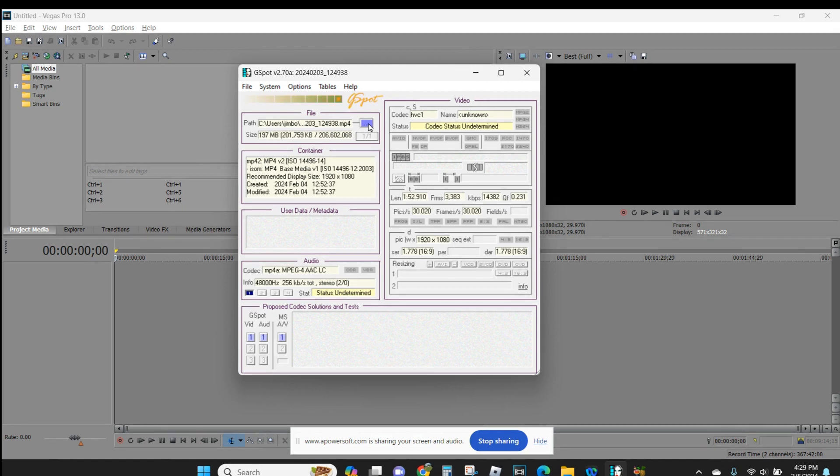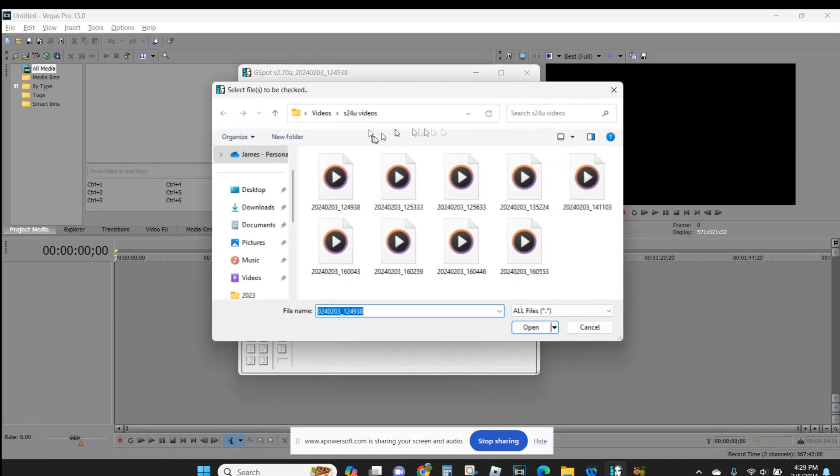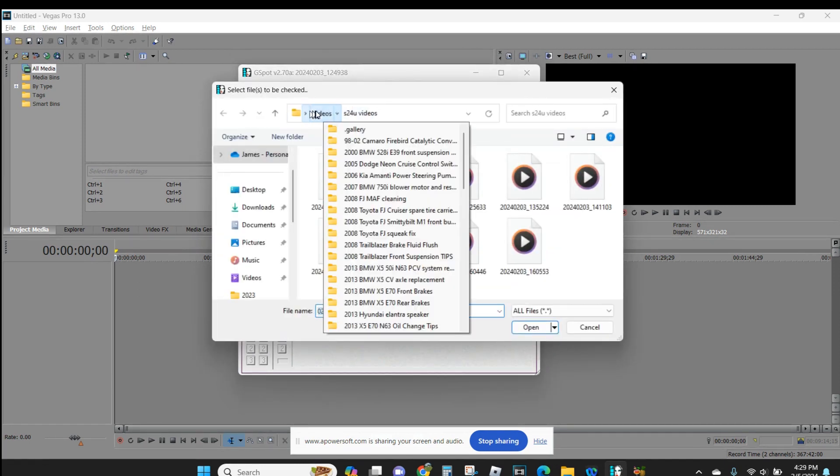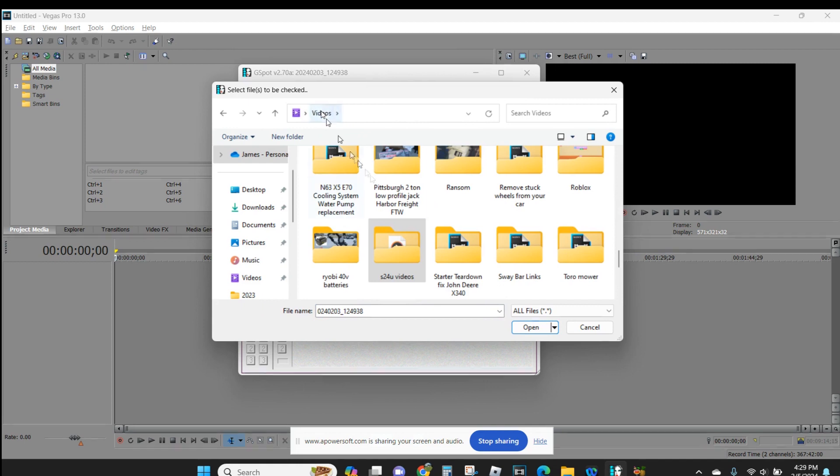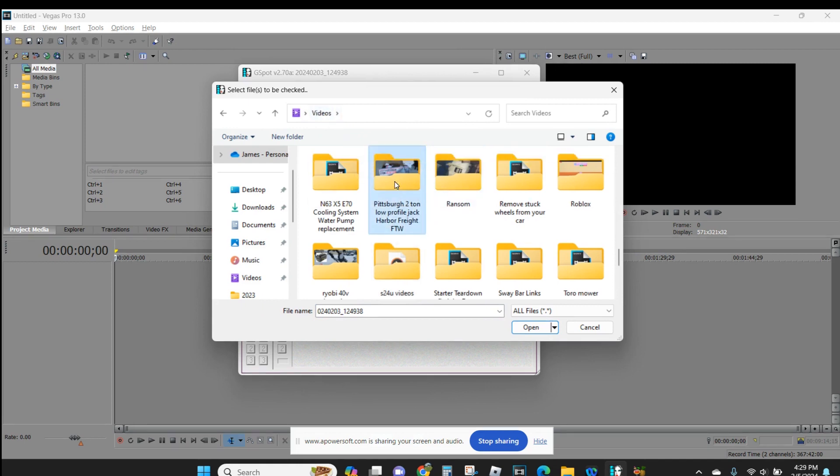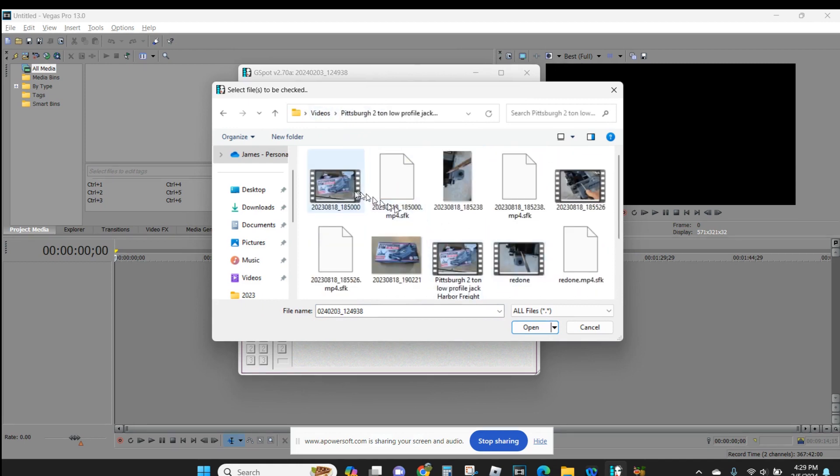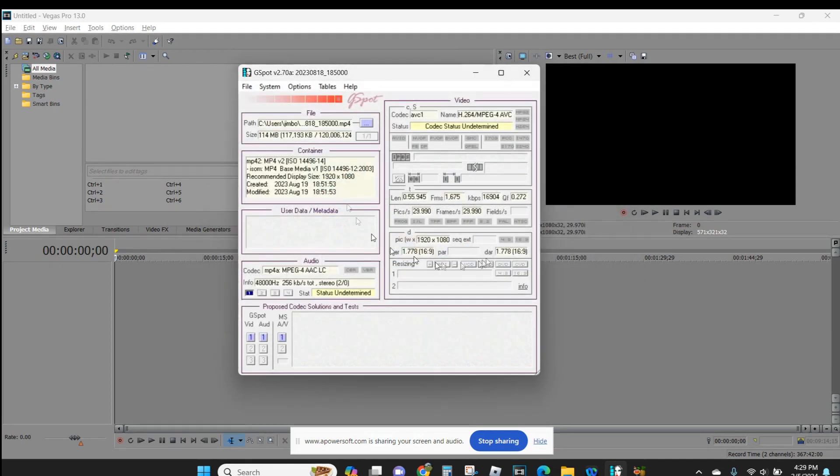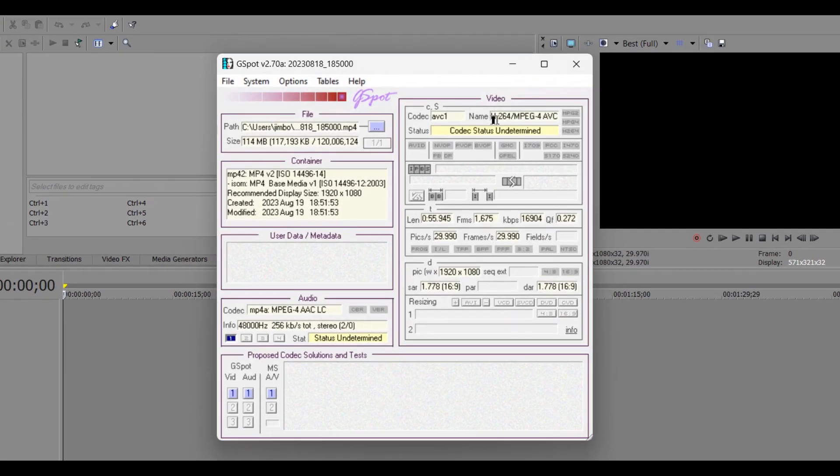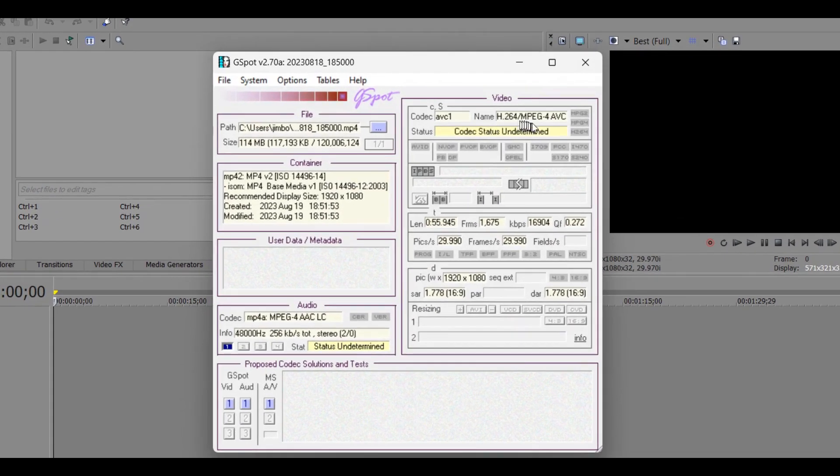So, then I go to a known good video, and boom. AVC1, H.264, MP4, and that's what I want.